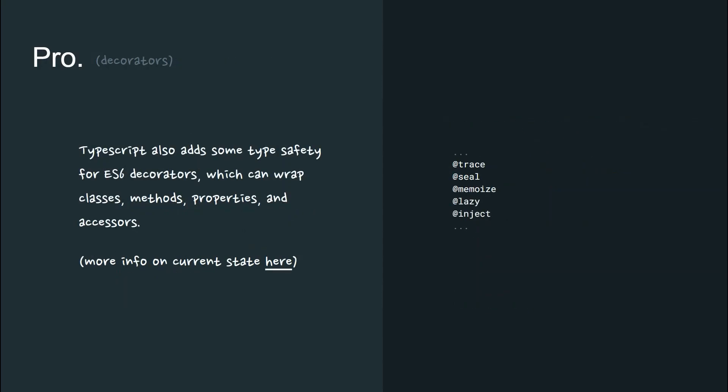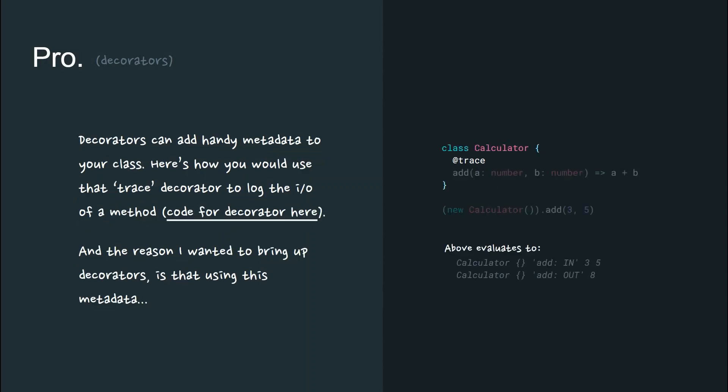TypeScript also adds some type safety for ES6 decorators, which can wrap classes, methods, properties, and accessors. Decorators can add handy metadata to your class.